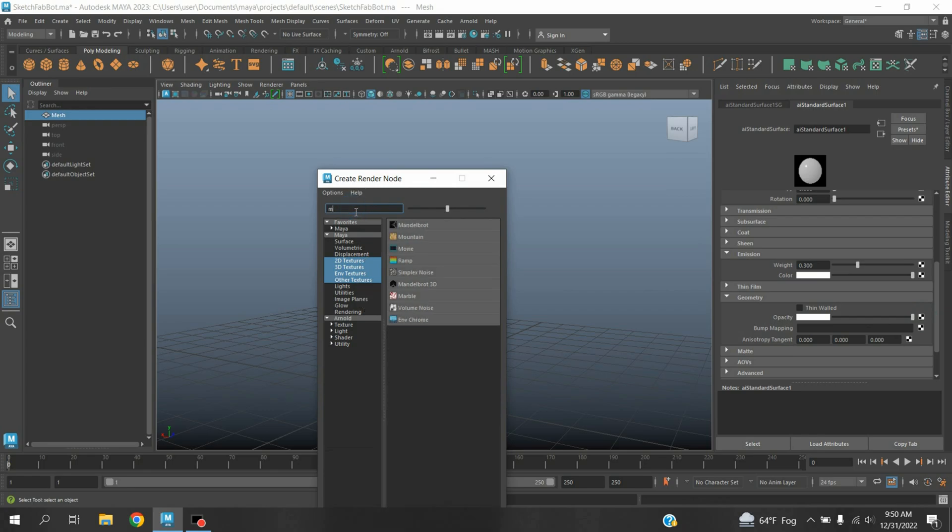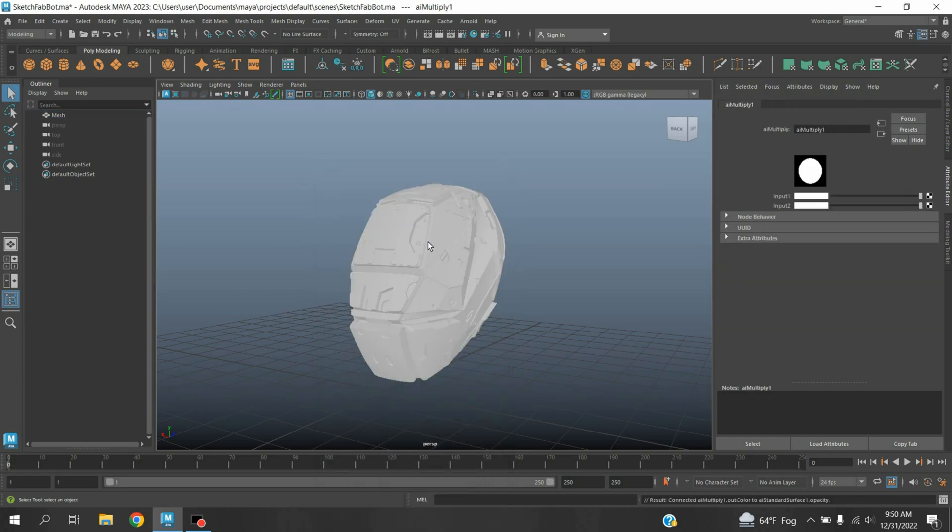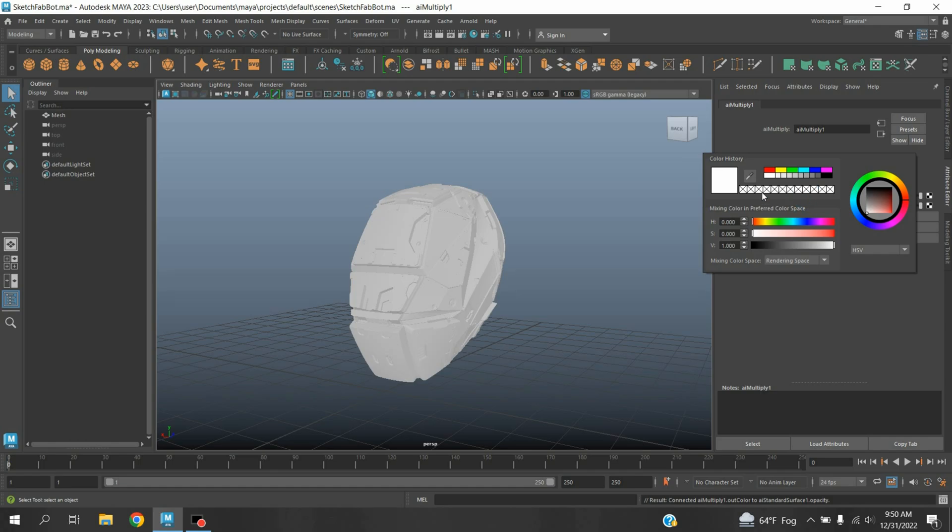And type here multiply. Select Arnold, select AI Multiply. Input 1, make the color just like this.